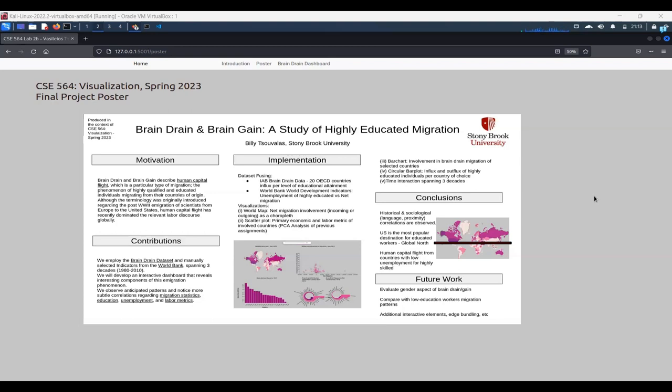Now, let's look at the main contributions and the main objectives of this visualization dashboard. First of all, we're going to use two different data sets, one that is specifically curated for the brain drain phenomenon.